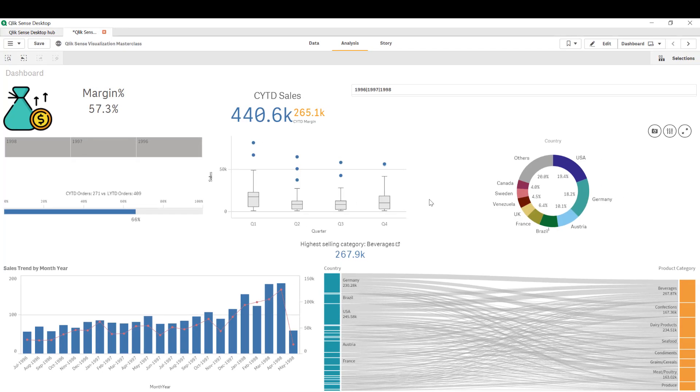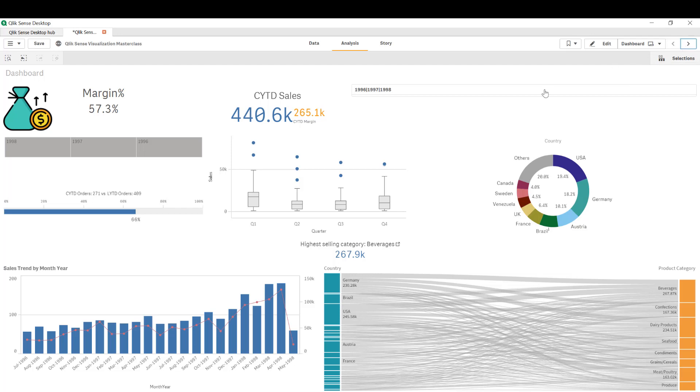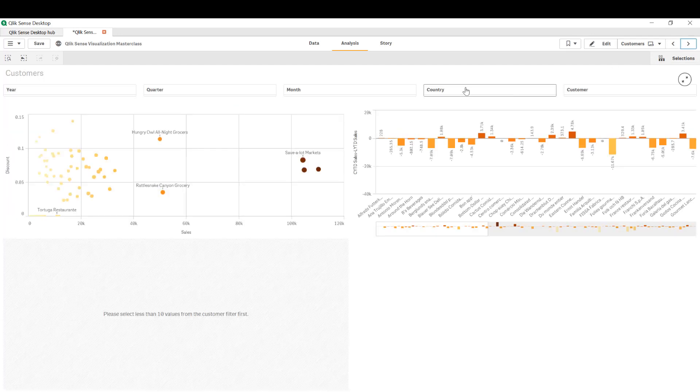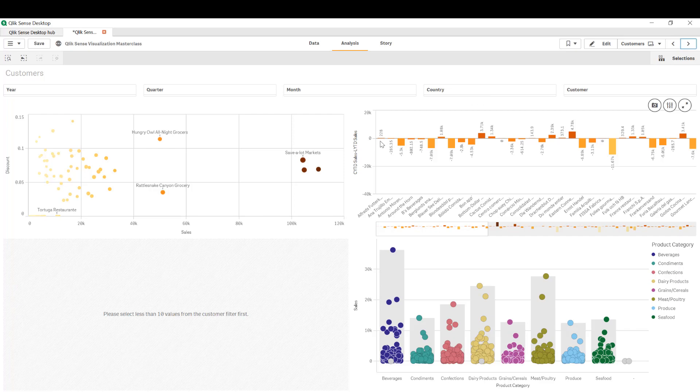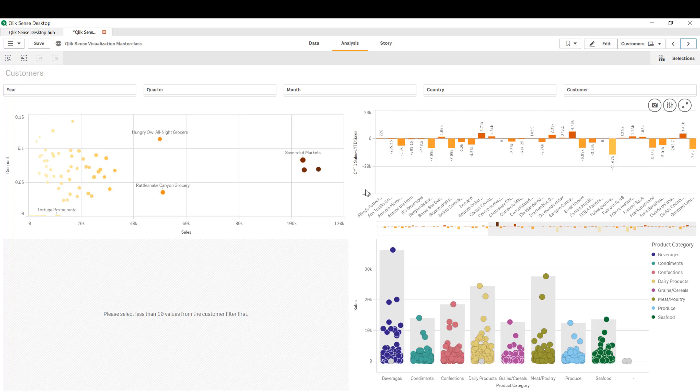So I have one of the applications open and I'm going to navigate to a different sheet. For example, this customer sheet. And let's say that I want to open this sheet every time I open the application.